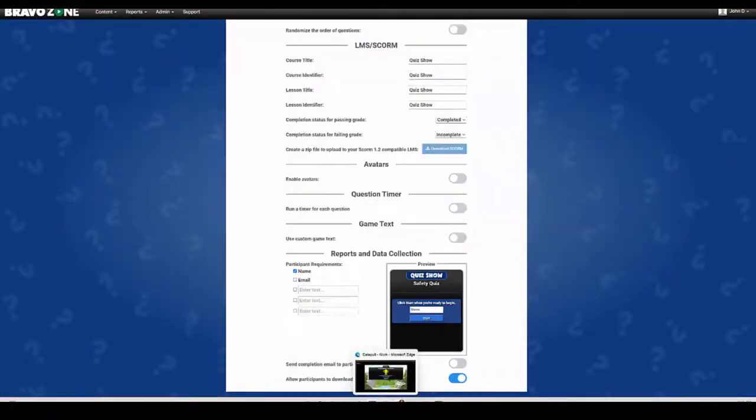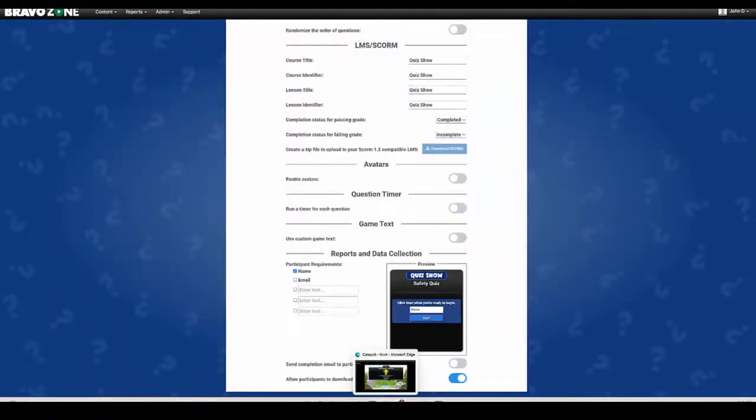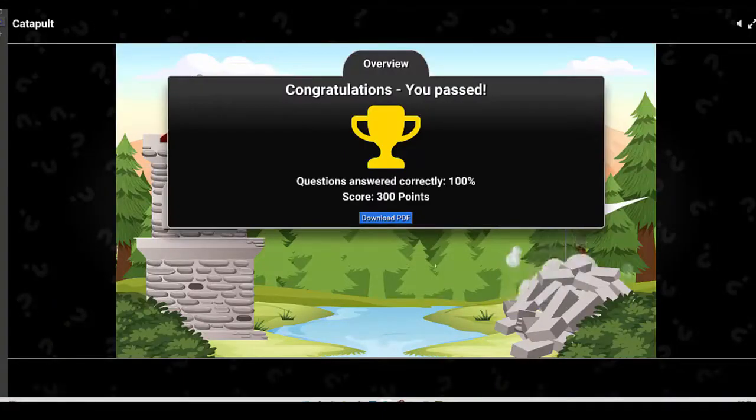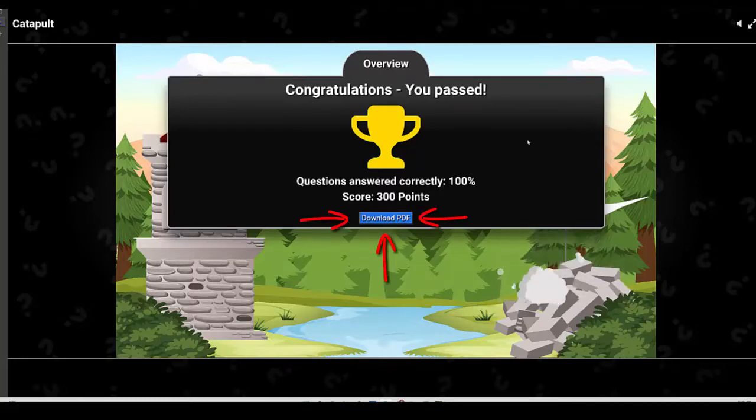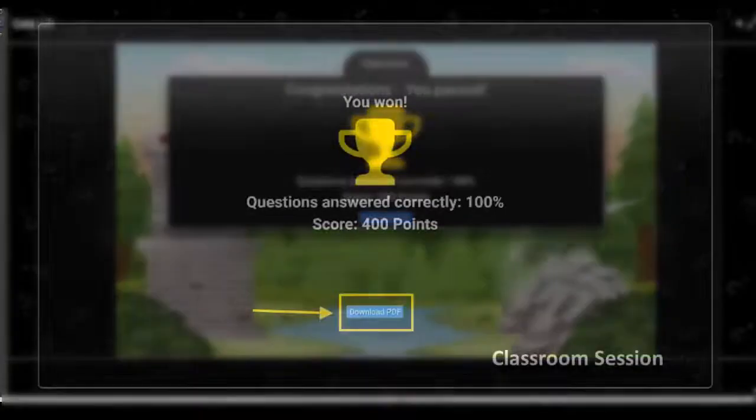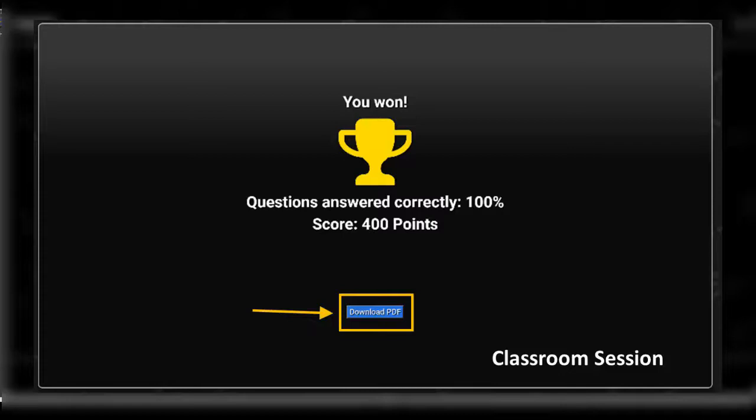What the students will see, for example in a self-paced game, is this download PDF as they finish the session. If it's a classroom session where they've used their smart device or computer to interact with the session, they will also get a download PDF option as well.